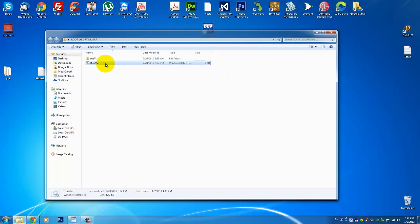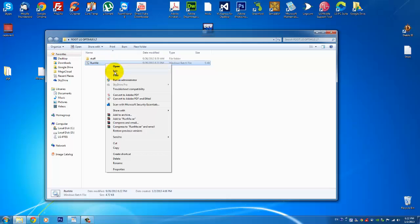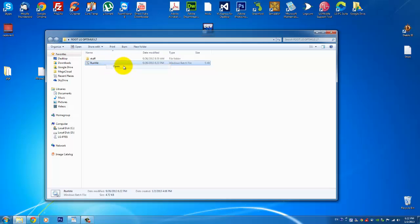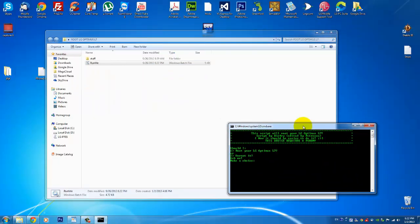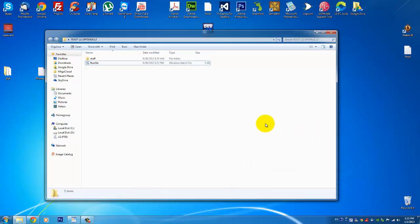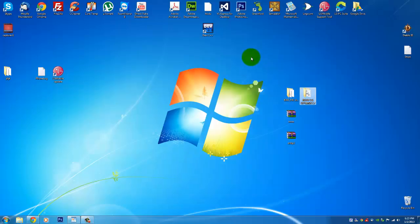You will double click on this and click, and you will press number one to root your LG Optimus L7. You will make choice one and you will do it. I've done it on my phone already so it's 100% working and it's really easy. You just double click it, press one, your phone will reboot once or twice and your phone will be rooted. So that's the first step.